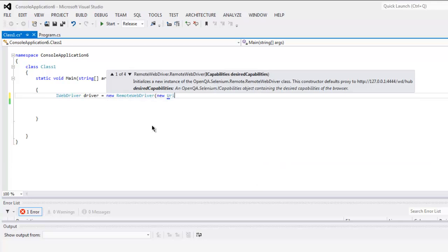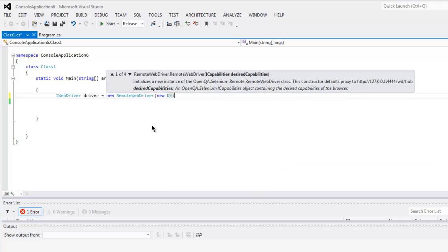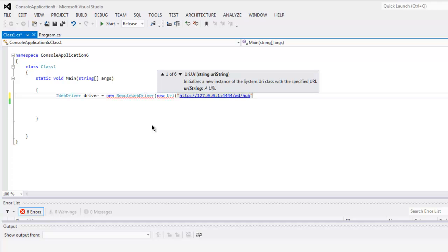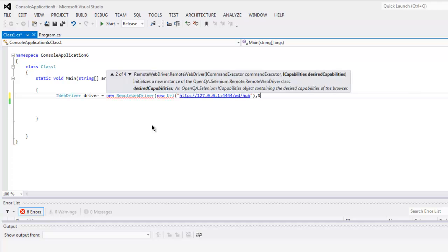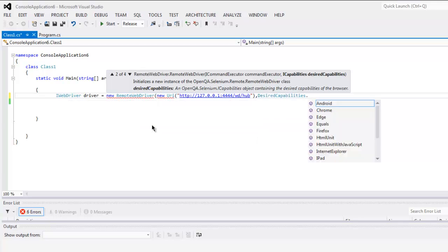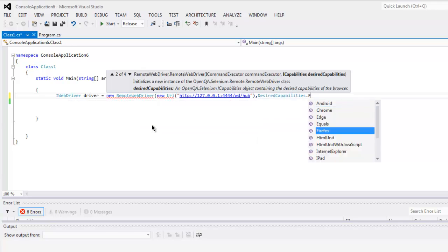Inside that type in new URI. For that method you specify http://127.0.0.1:4444/wd/hub. So we are basically calling hub and then desired capabilities.Firefox.